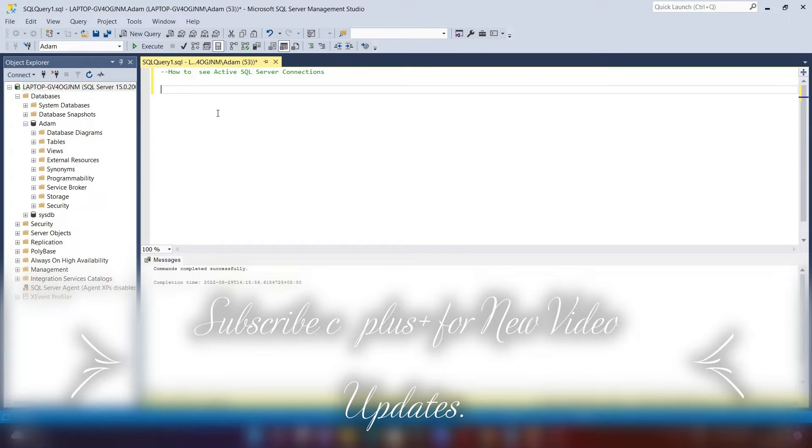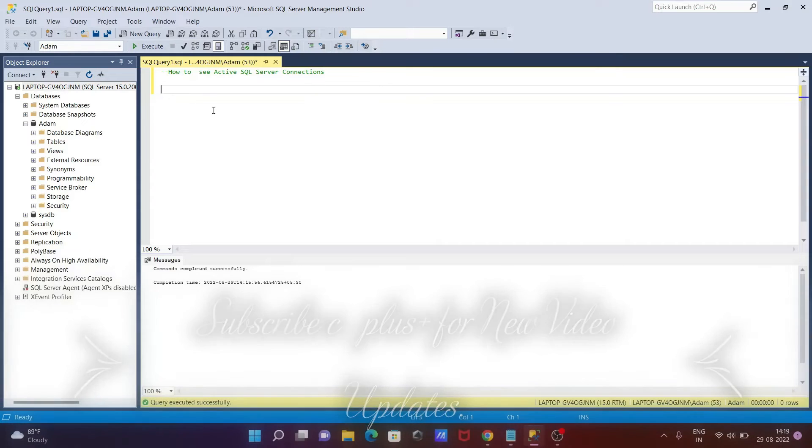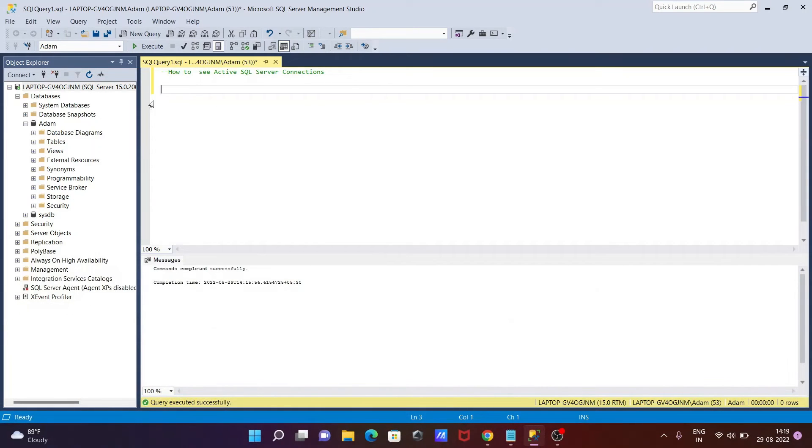Today I am going to discuss how to see active SQL Server connections. So here we need to use a simple query. Writing use...